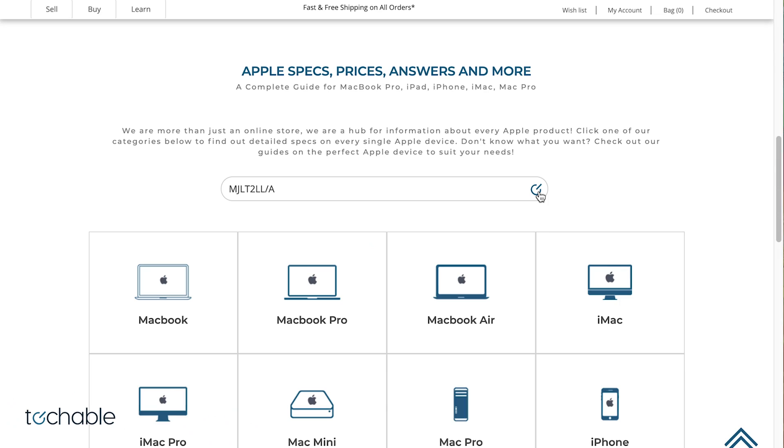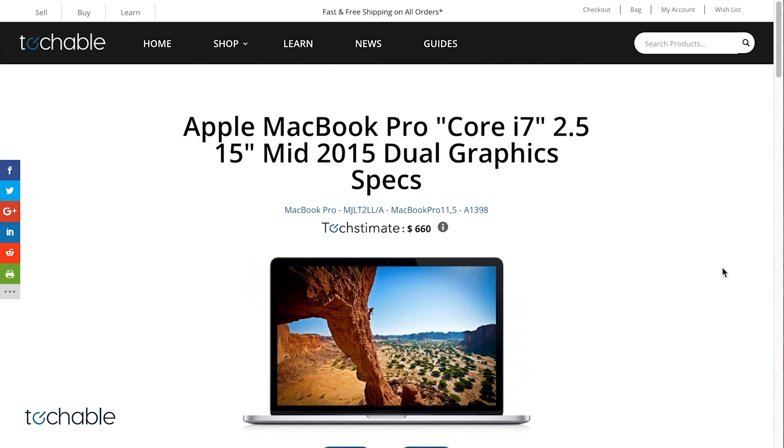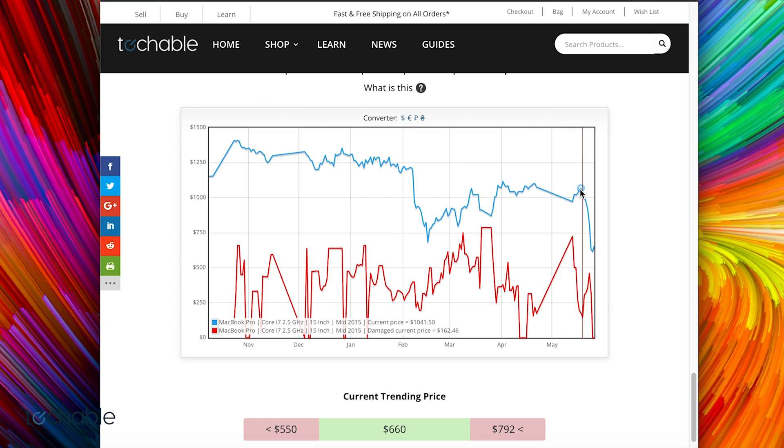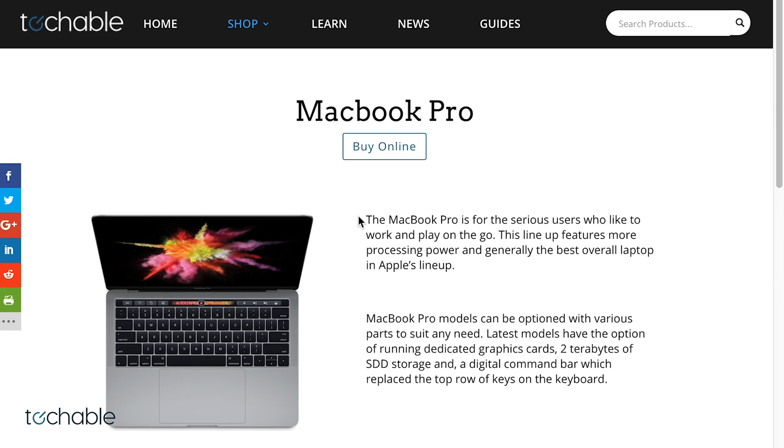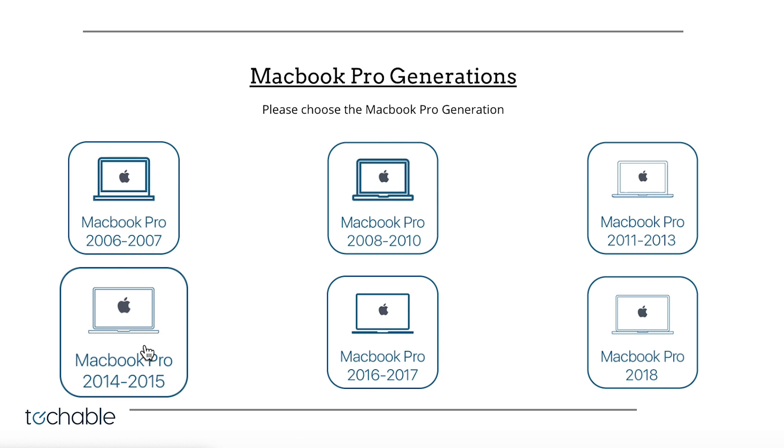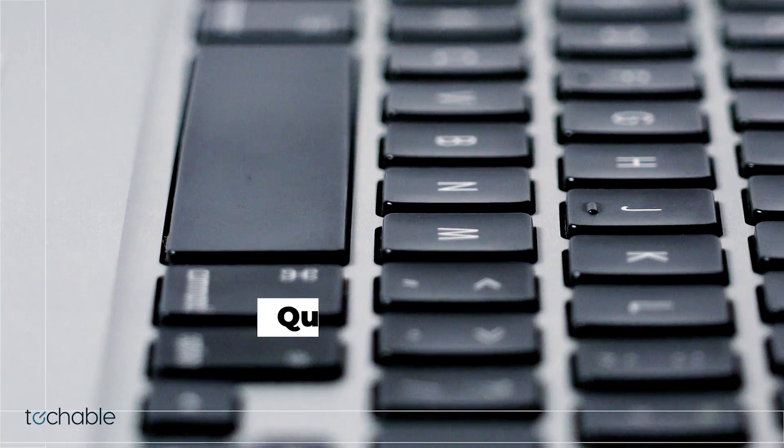If you're looking to buy or sell a Mac, visit techable.com for a complete database and serial number decoder. Our one-of-a-kind textimate pricing guide calculates daily market prices for every single Mac. Think of us as the Kelley Blue Book for the Mac world.